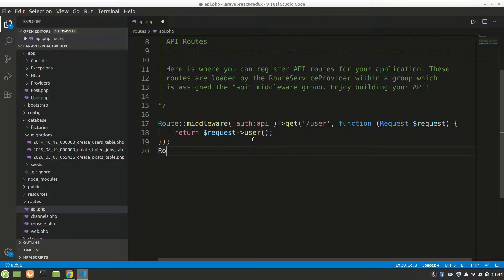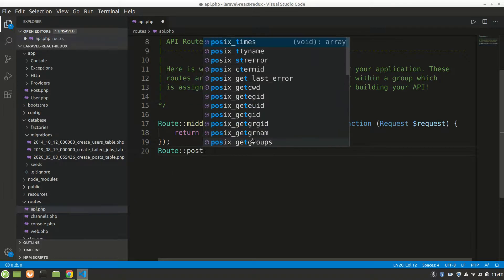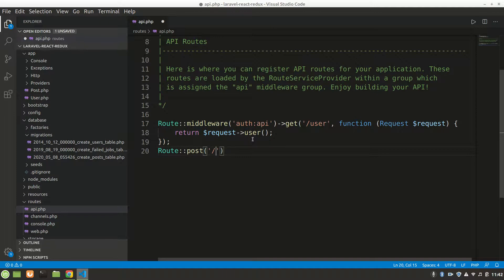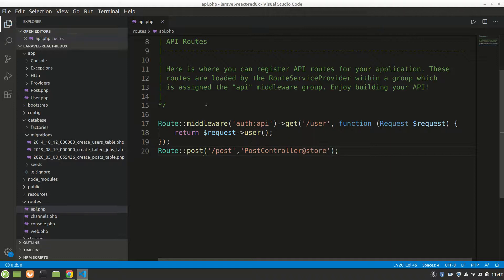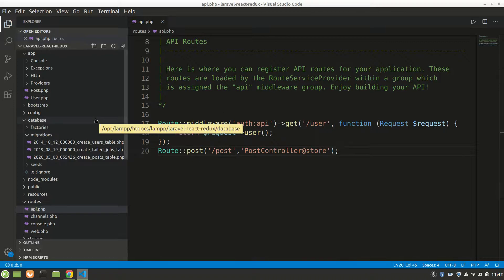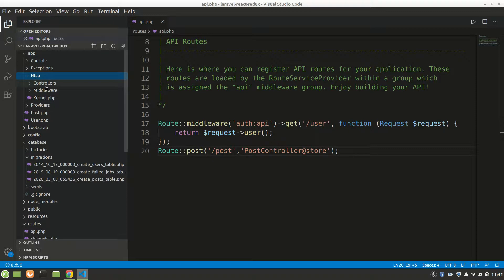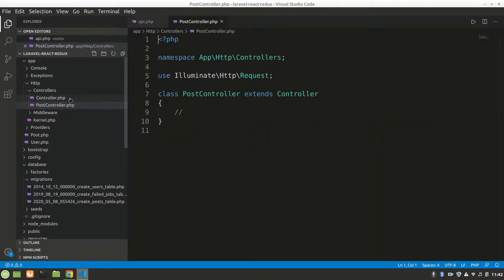In the routes file, we'll define a POST route. We'll say Route::post and pass the path '/post', then map it to PostController's store method. We'll go to the PostController located at app/Http/Controllers/PostController.